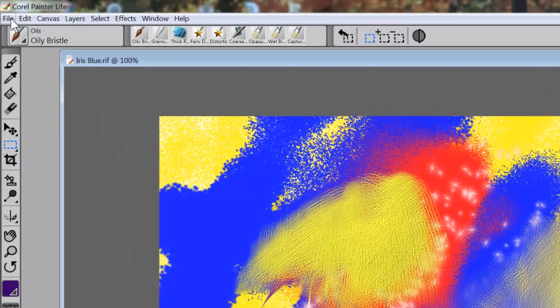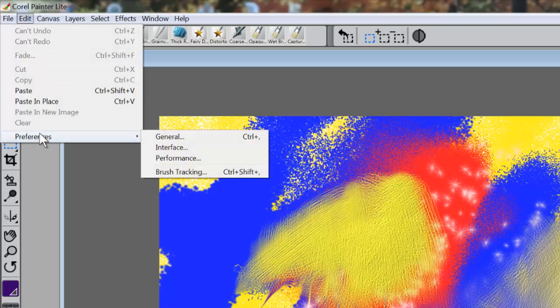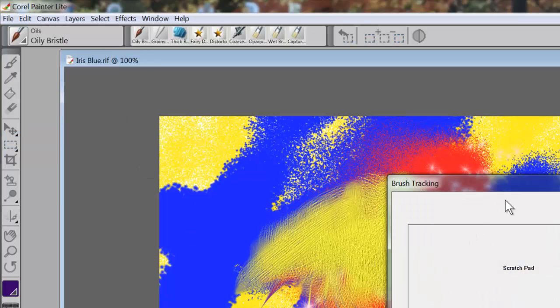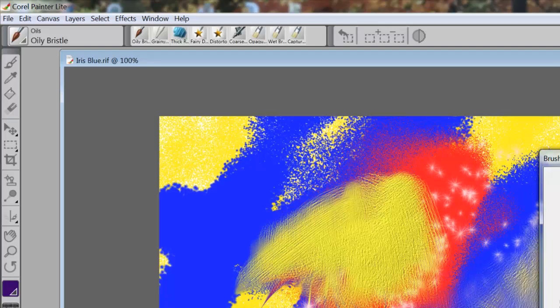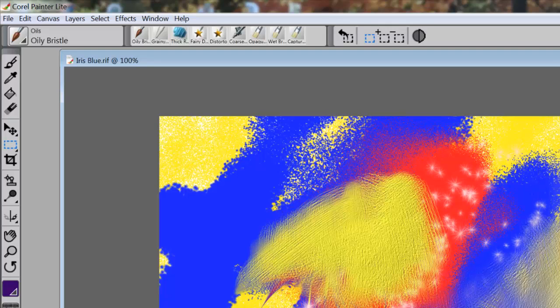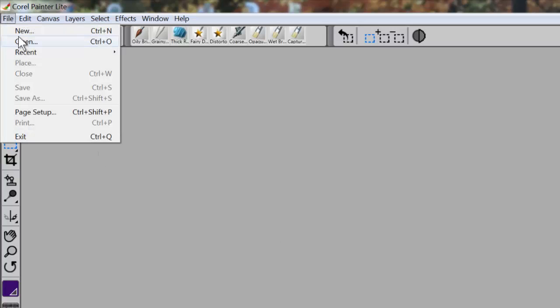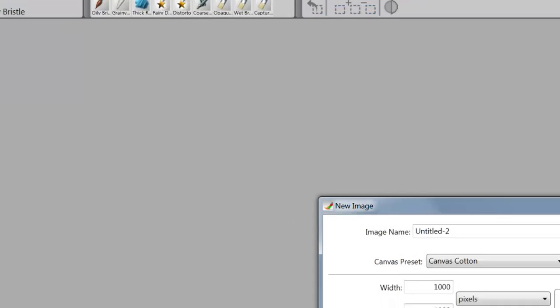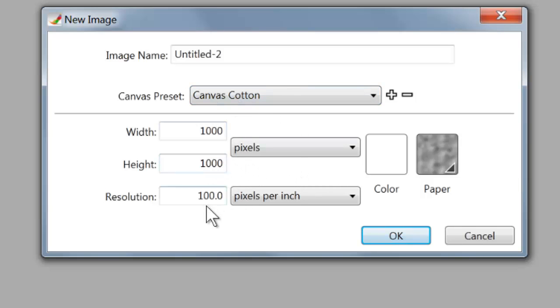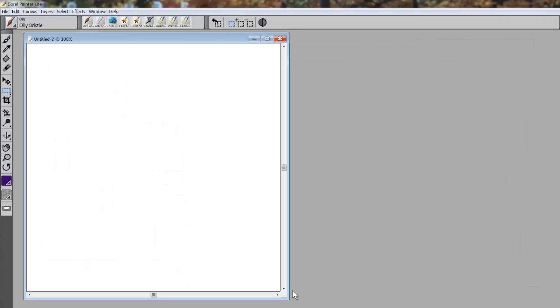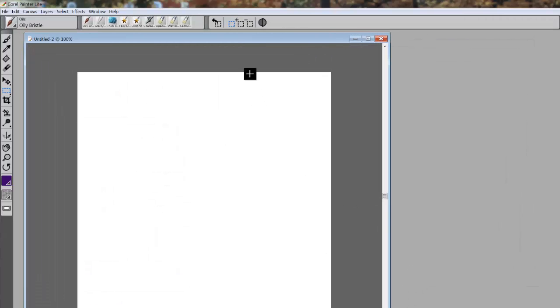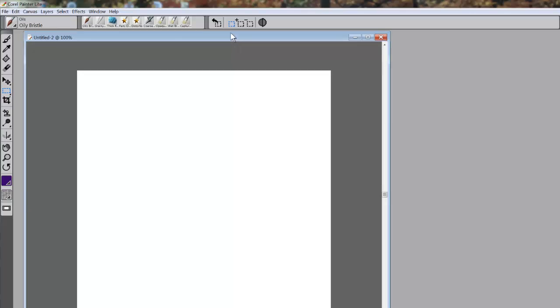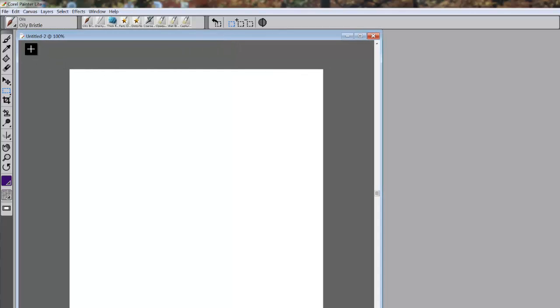When we go back up here to Edit and Preferences, we have another option here called Brush Tracking. This is extremely important. What I'm going to do first is cancel this, delete this image, and come up to New. I will open that same canvas which is 1000 by 1000 by 100 pixels. Now I have something to paint on.